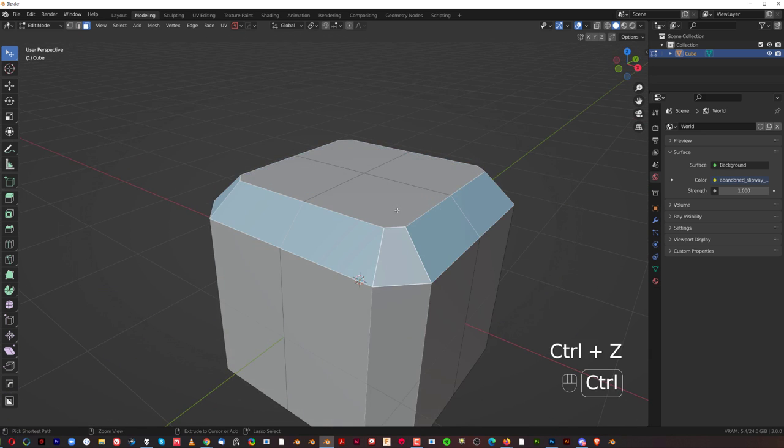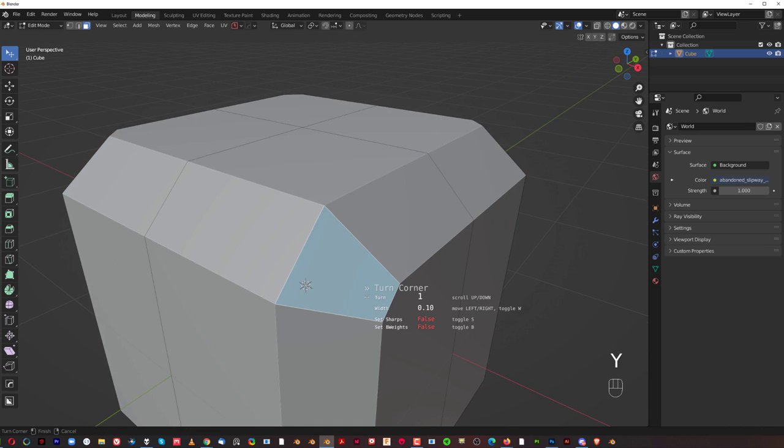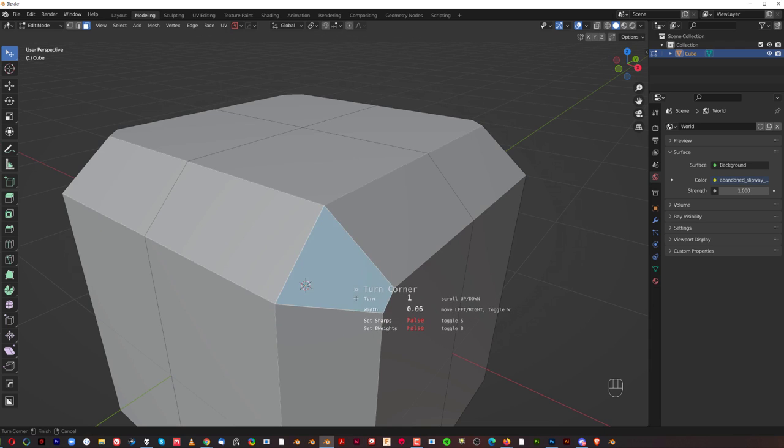So, that's what's quad corner for. Turn corner is basically when you want to turn this thing around. So, when you want to change the flow, basically.